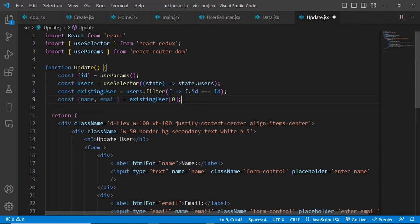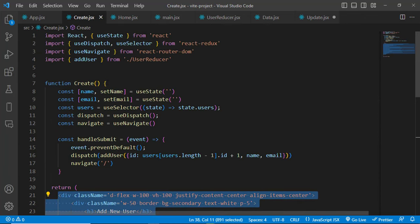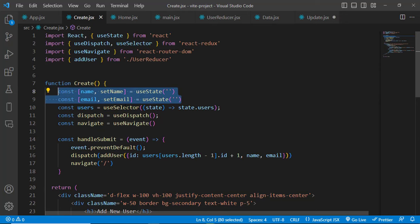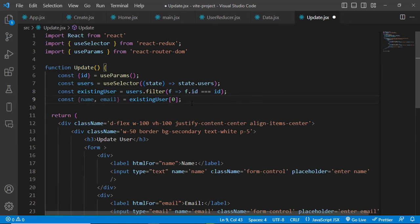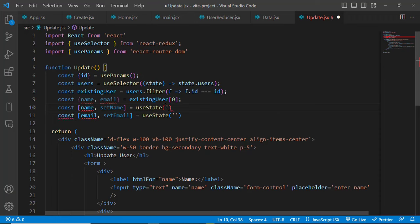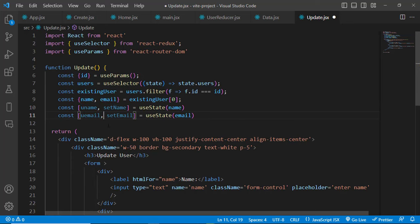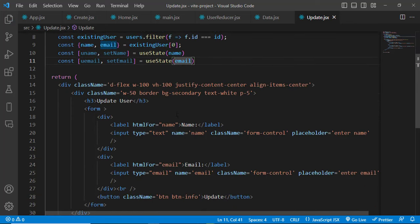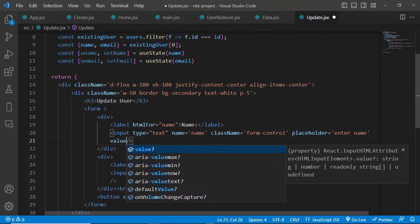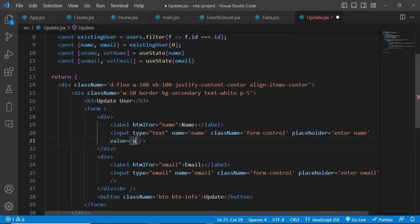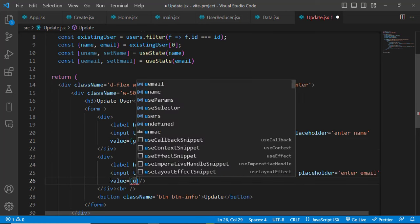We create state variables: const [updateName, setUpdateName] = useState(name) and const [updateEmail, setUpdateEmail] = useState(email). We assign these to the input fields using the value prop: value={updateName} and value={updateEmail}.